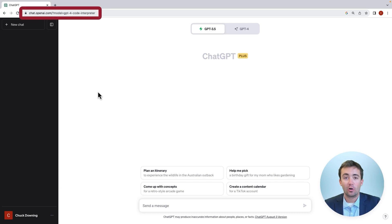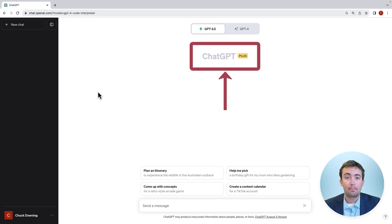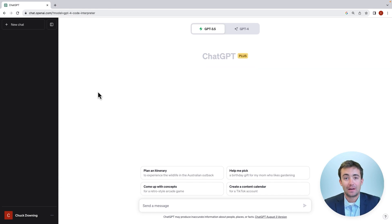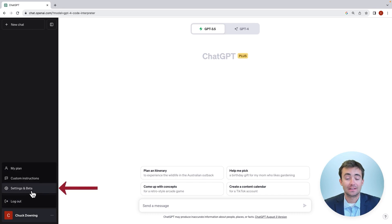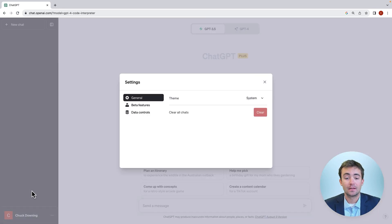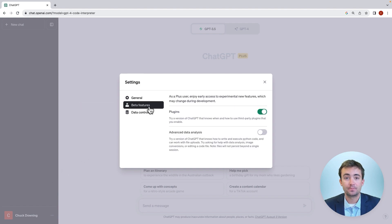I'm on the homepage of chat.openai.com and my account is a premium paying subscription account within ChatGPT. Once you have this enabled, you can go to the bottom left and click the three buttons next to your name. From here, click Settings and Beta. Navigate on the left tab bar to Beta Features and then activate Advanced Data Analysis by clicking the button next to the Advanced Data Analysis tab.